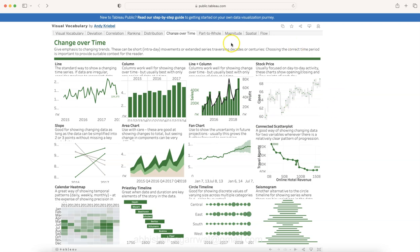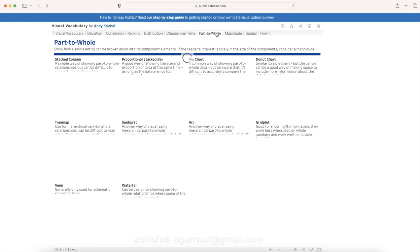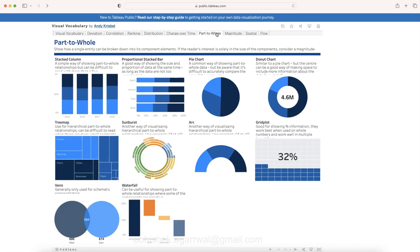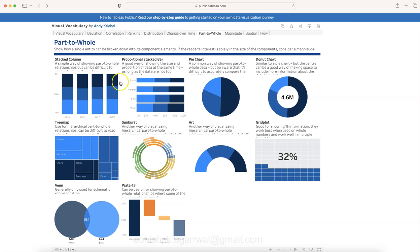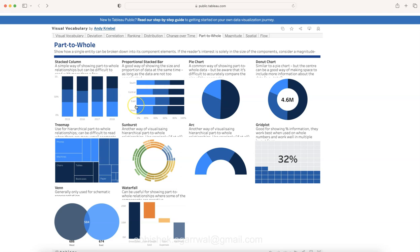Then part-to-whole, which is like contribution—pie chart is something we've all been used to using. But you can create these different types of charts as well to indicate the part of whole or how much the value has been completed, like 32% completed. Pie chart shows contribution, stacked bar chart shows contribution.